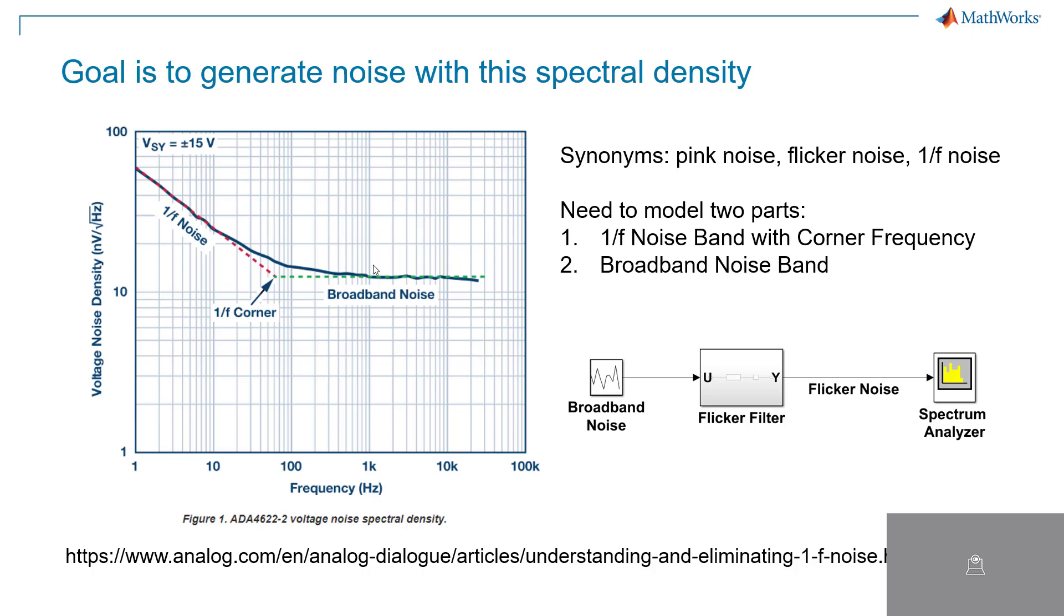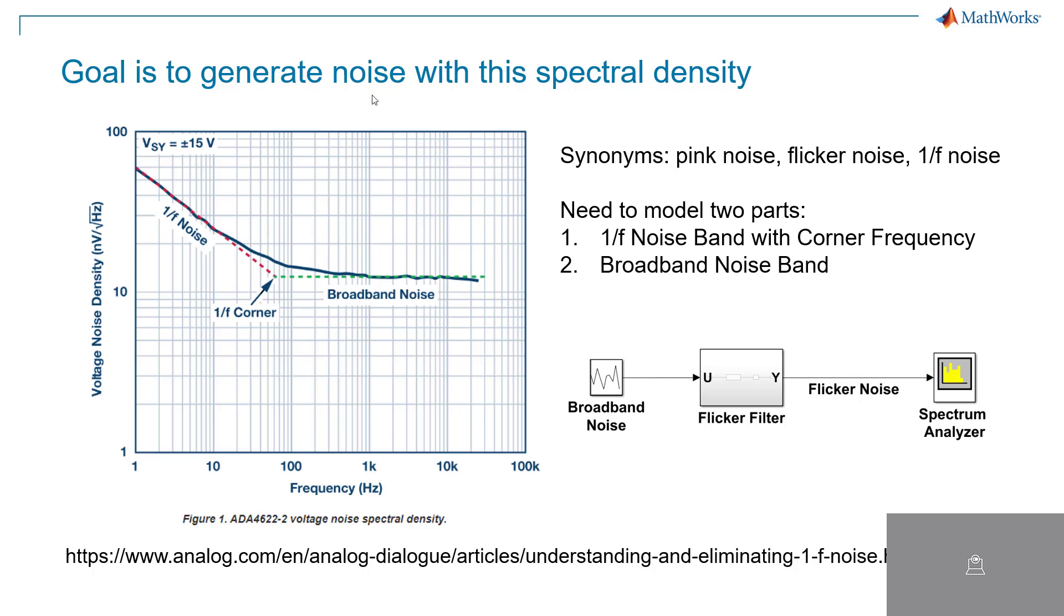What makes what I'm doing here slightly unique is that it's not just going to be 1 over F over the entire spectrum. It's going to be 1 over F up to this corner frequency and then flat thereafter. Our approach is going to be based on the assumption that we're exciting our filter with some broadband or flat noise spectrum, and then the output will be that noise that has the spectrum we see here on the left.